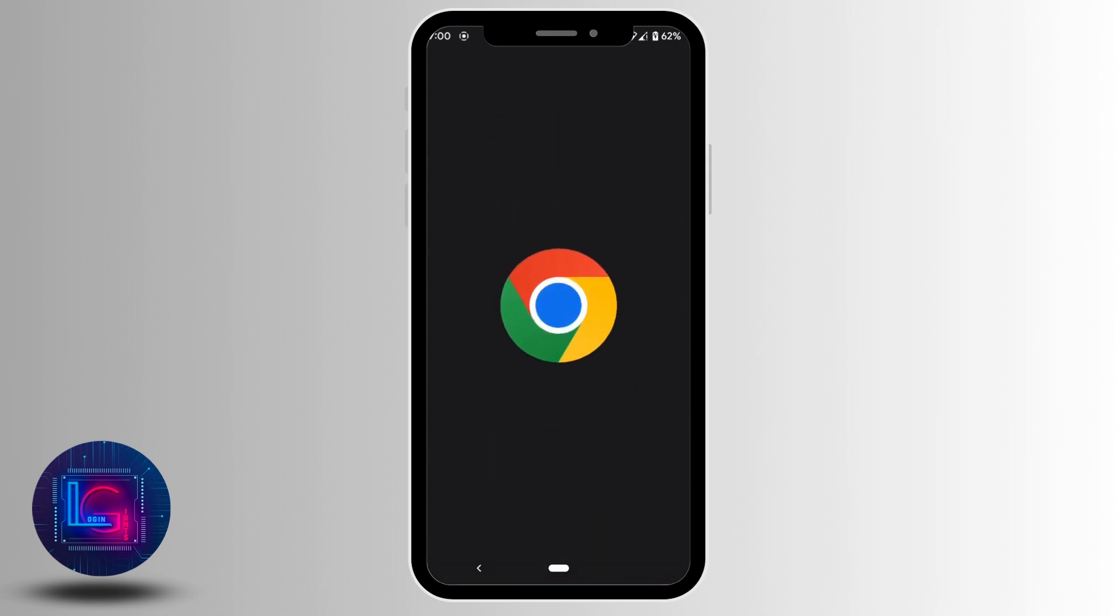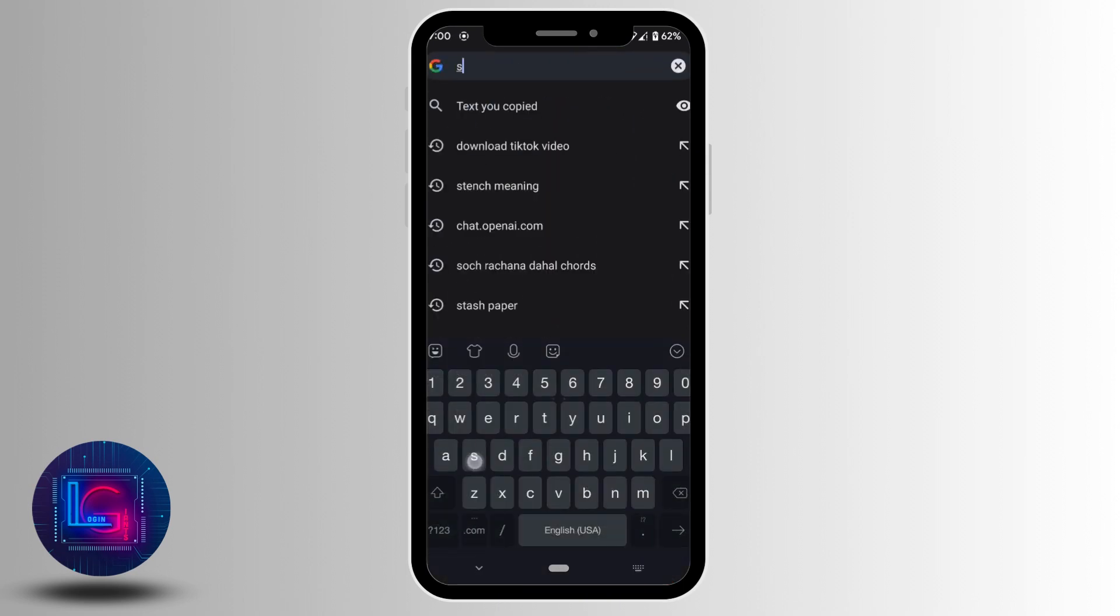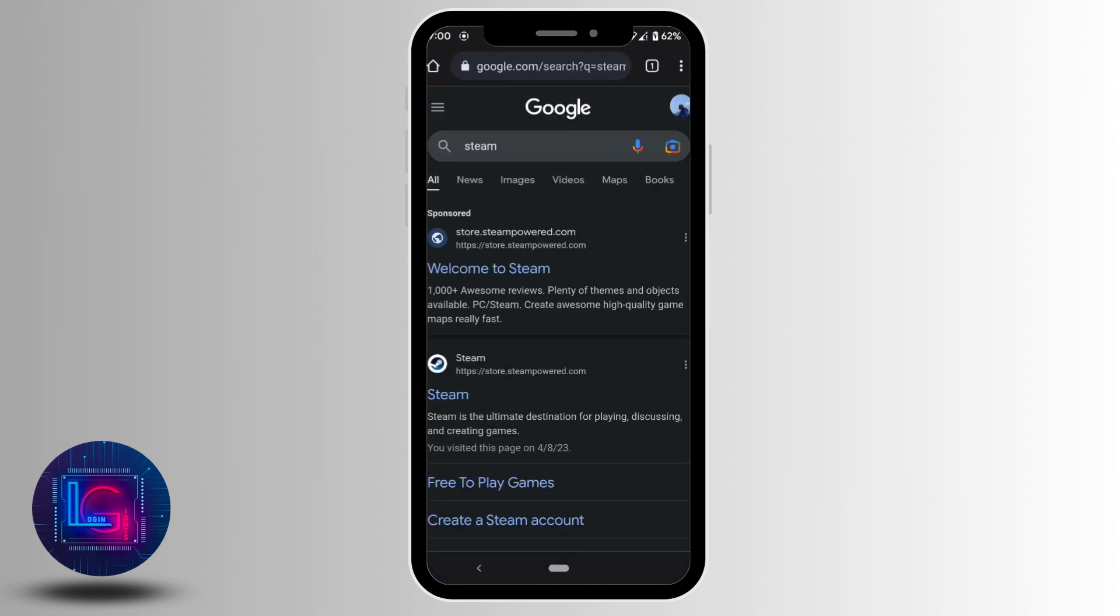The very first step is to open any web browser. In the search bar, search for steam.